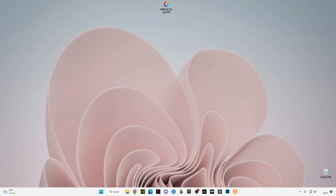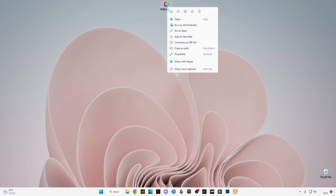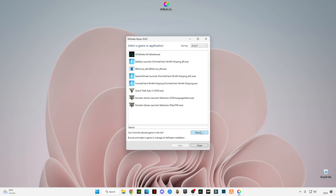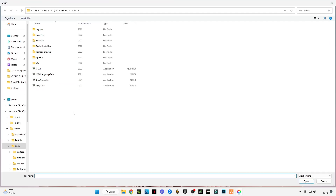First of all, guys, the download link is in the description. Download it, and after downloading just simply right-click on it and run as administrator. After that, click on Browse and I'm going to show you how you can get to the main location where you have to install it.